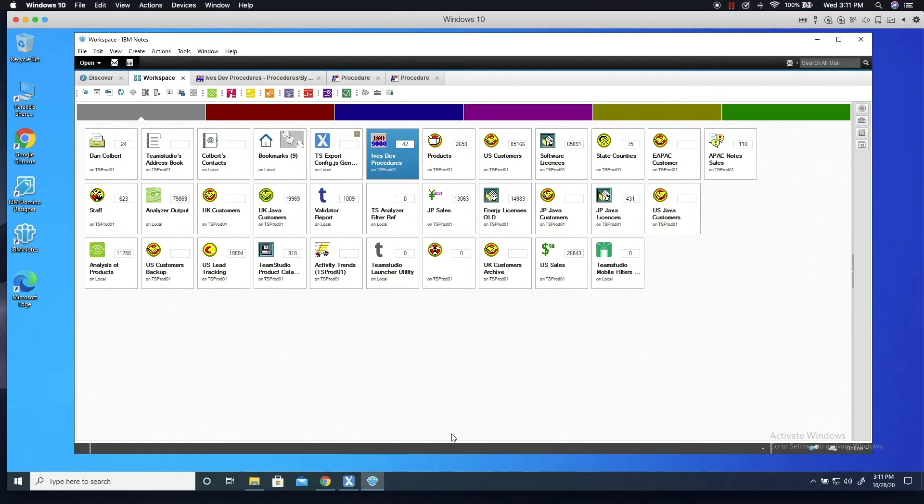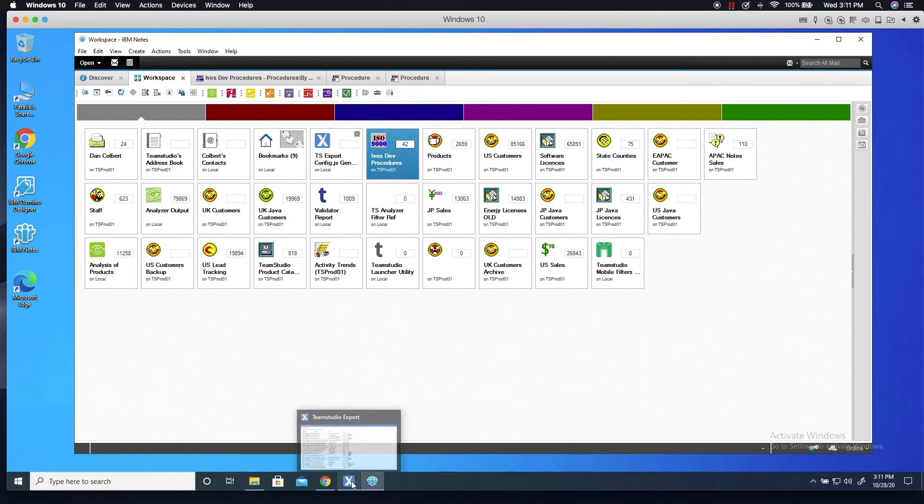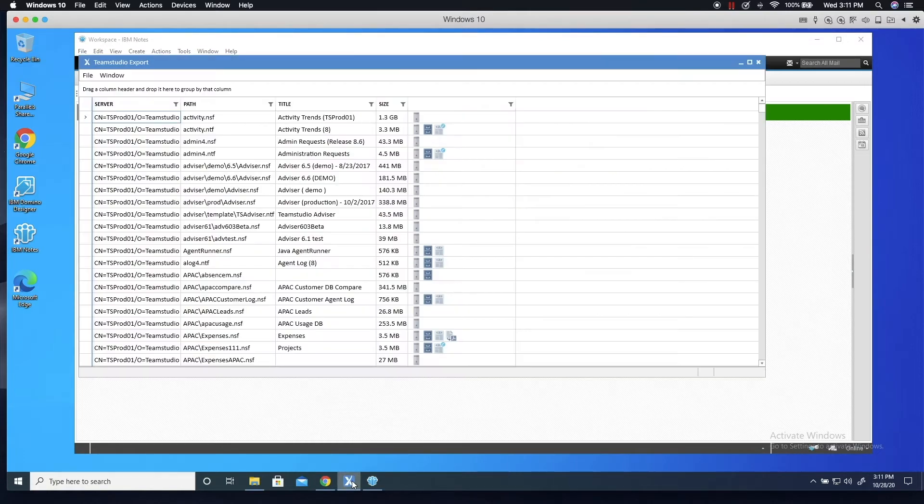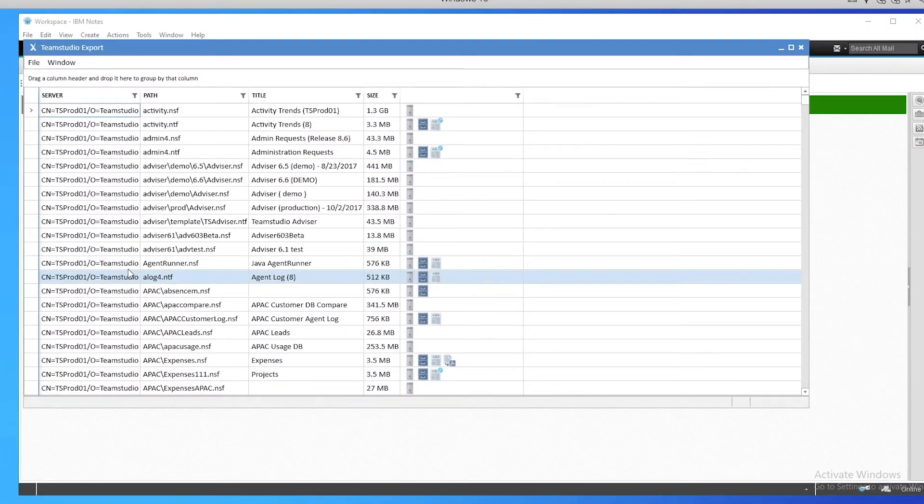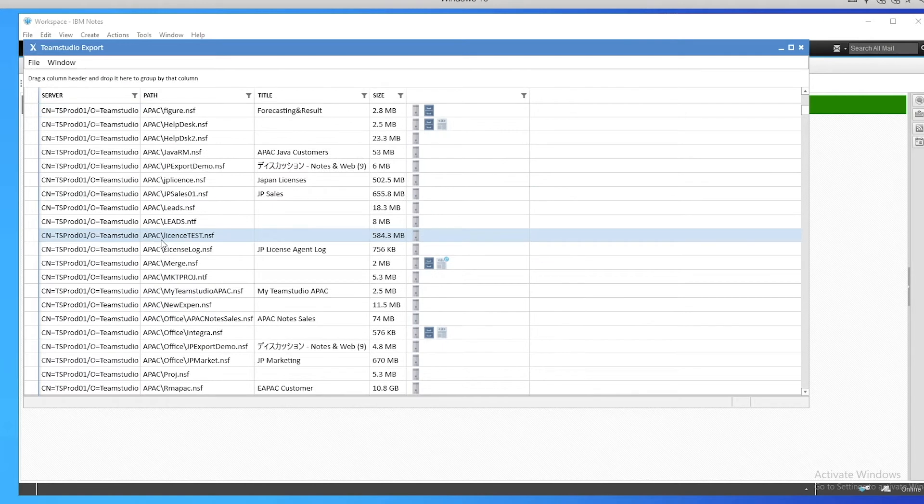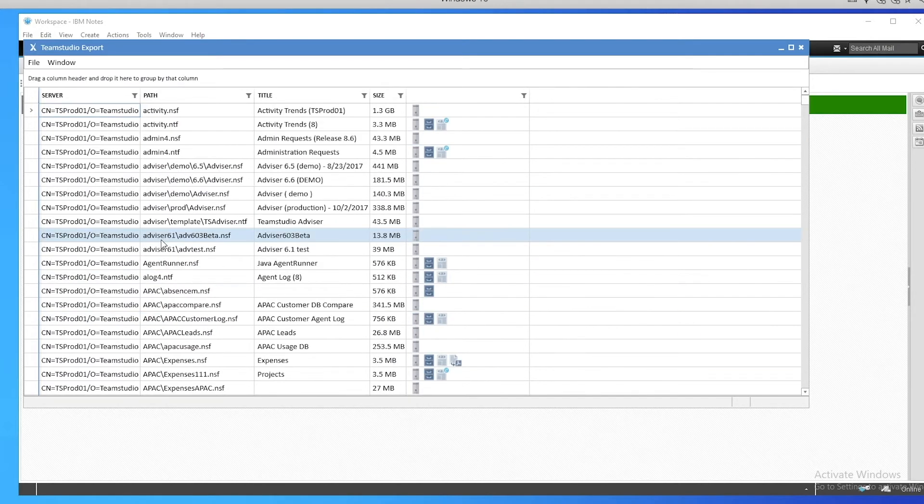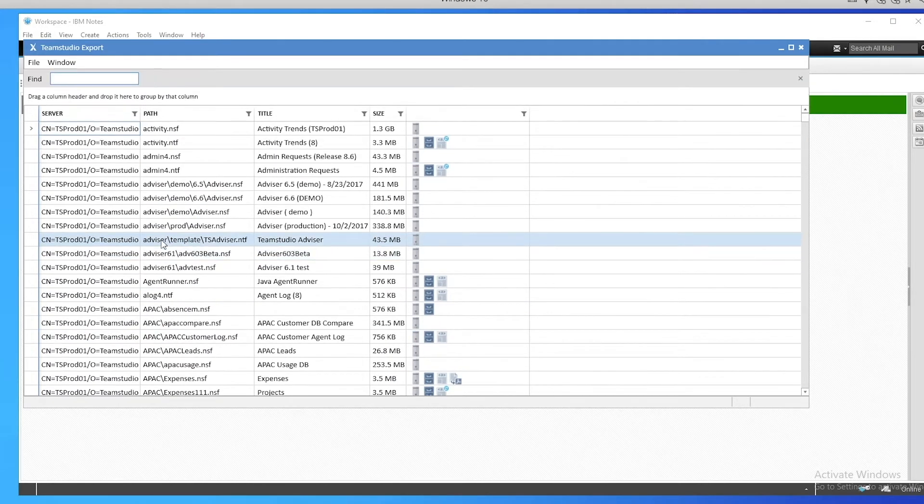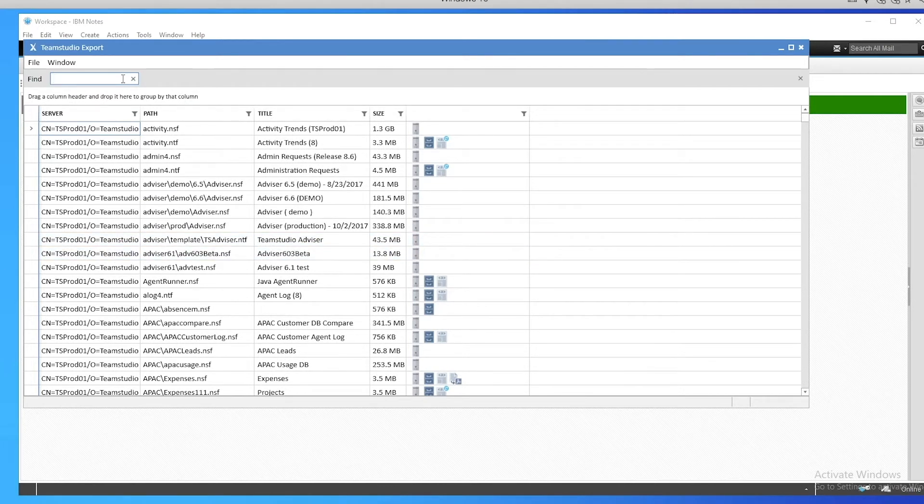First, I'll switch into the Export application itself. This is a Windows application that I've already configured to read all of the databases on my Domino server. I can scroll through the list to find the database that we just looked at, or there's a search function that lets me quickly find a database by title or file name.